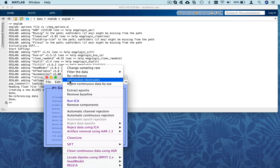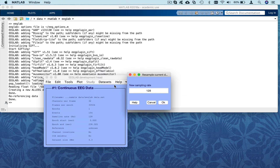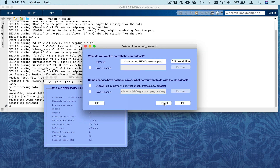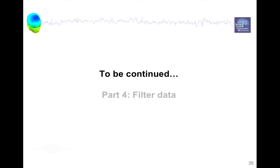Then I'm going to resample the data: Tools > Change Sampling Rate. I already have 128 Hz here, which is relatively low — we don't want the sample dataset to be too large for download. In practice I wouldn't downsample further, but just for illustration I'm going to resample to 64 Hz. This will apply a low-pass filter below 32 Hz before changing the sampling rate. Again, you can choose what to do with the dataset — I'll just overwrite it. In the next presentation we will see how to filter data.